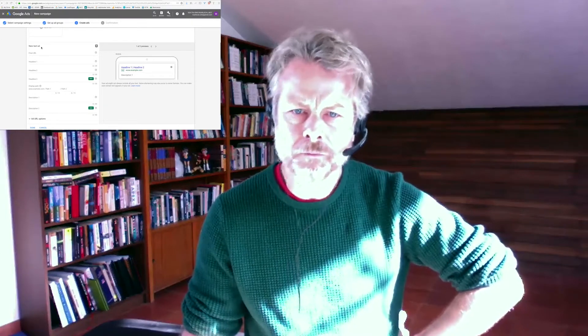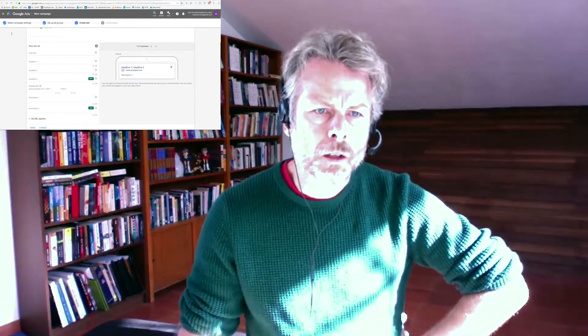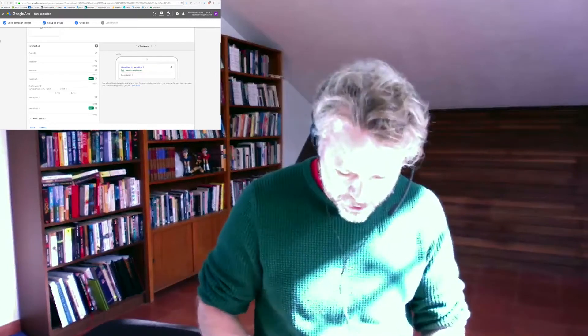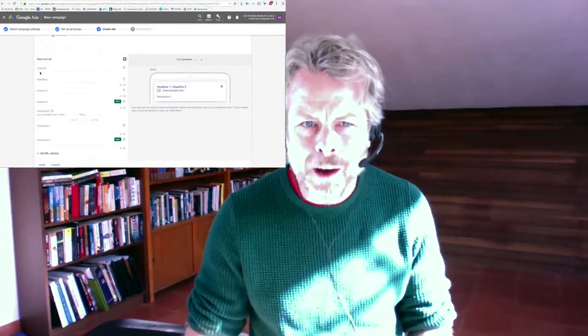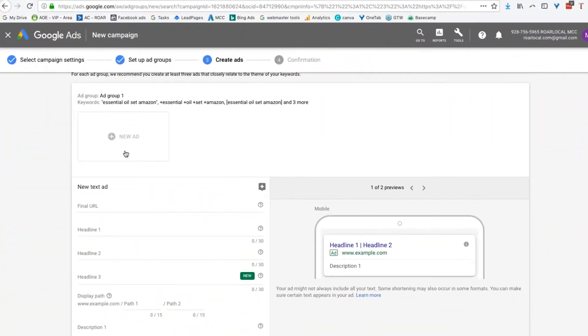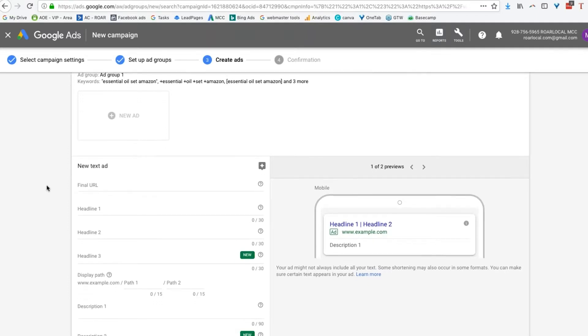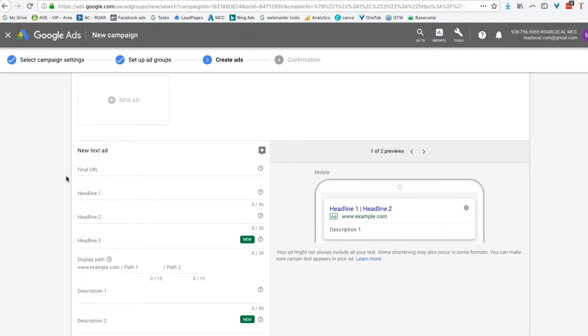Alright, let's write an ad. So here we've got time to write our ad. Now I always do, I'm only going to do one for this instance, but I always do two adverts so that Google can split test for me.